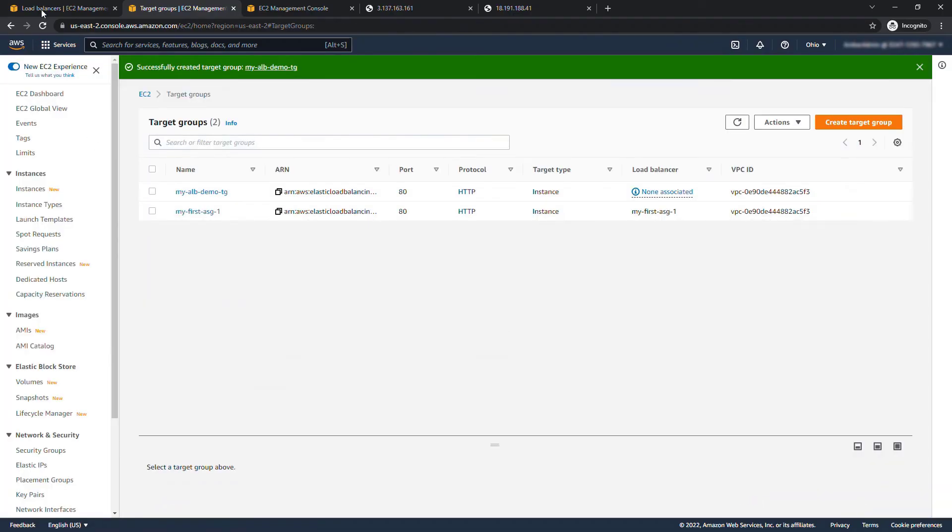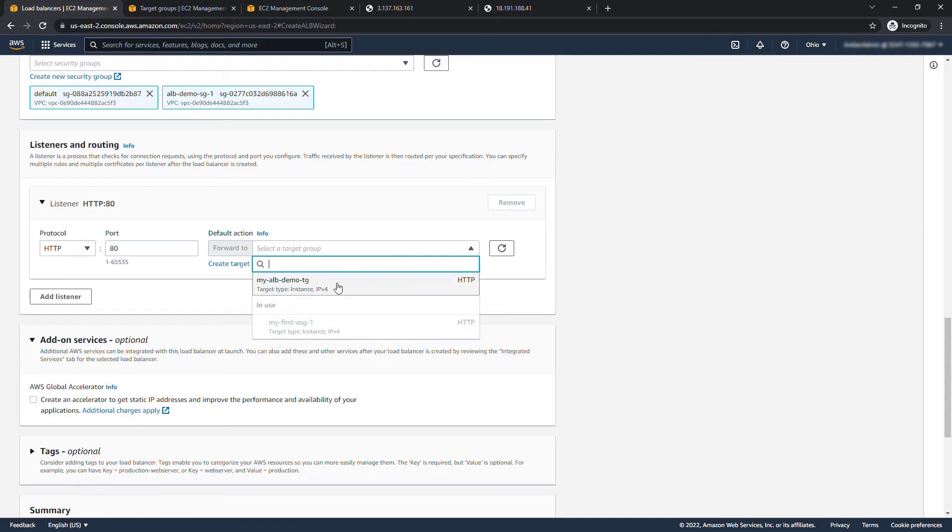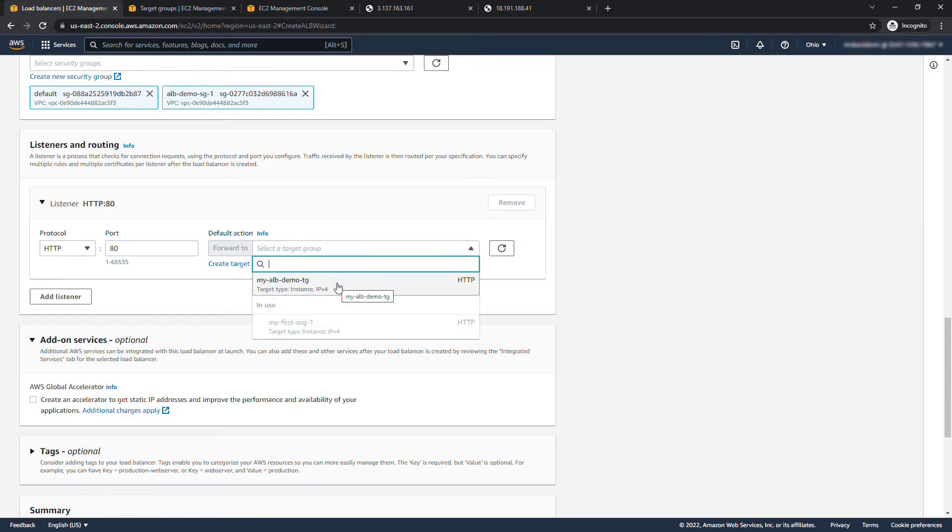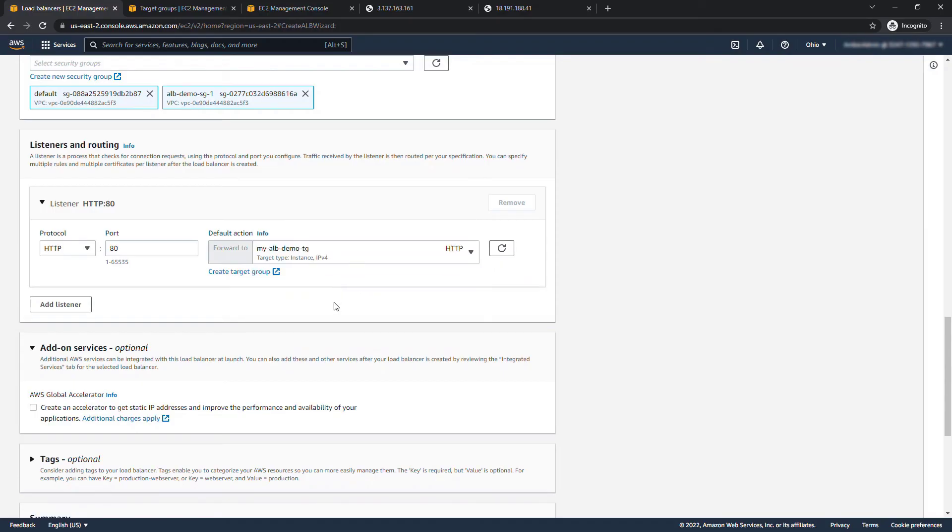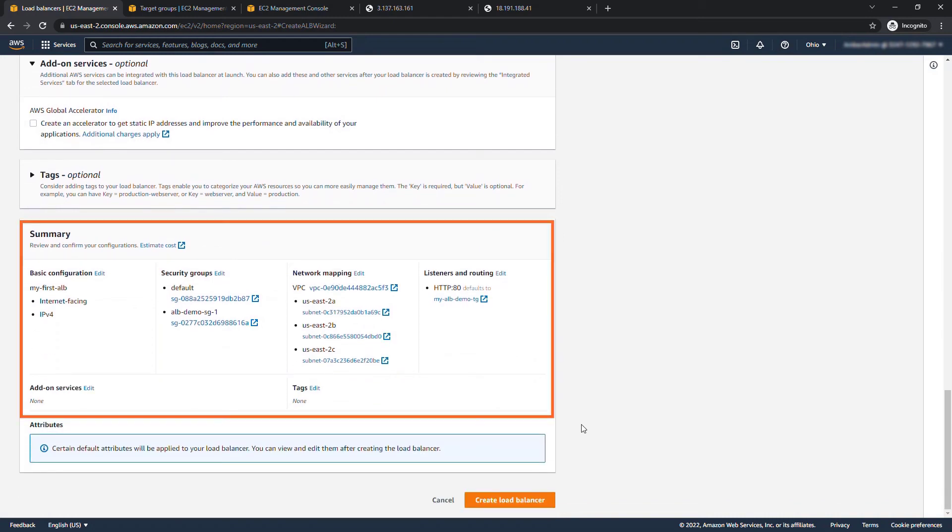All right now back to our load balancers page, refresh your list here and we should now see that my ALB demo TG.